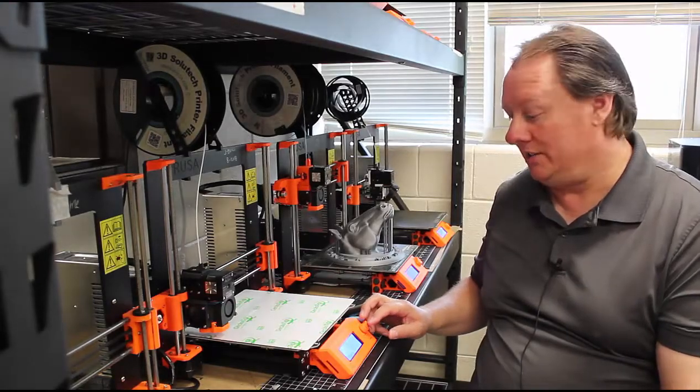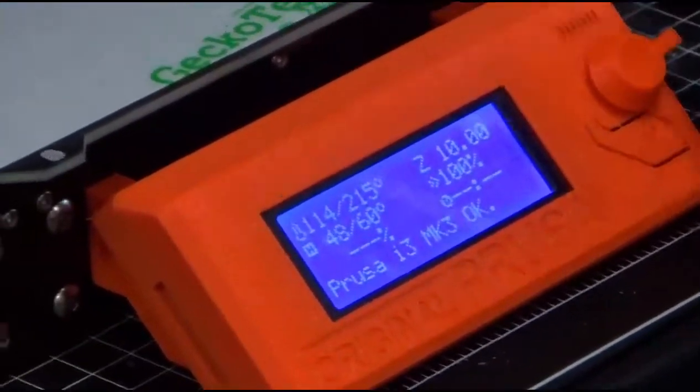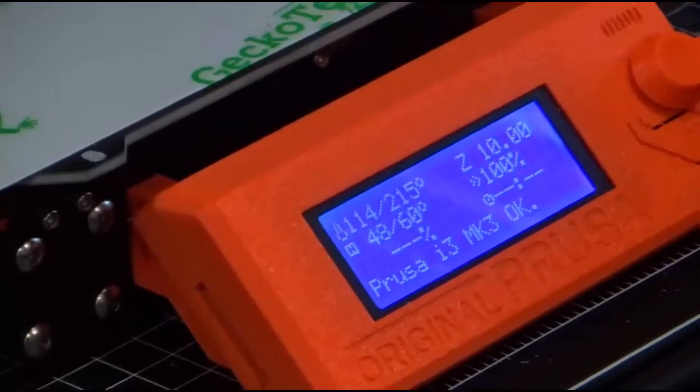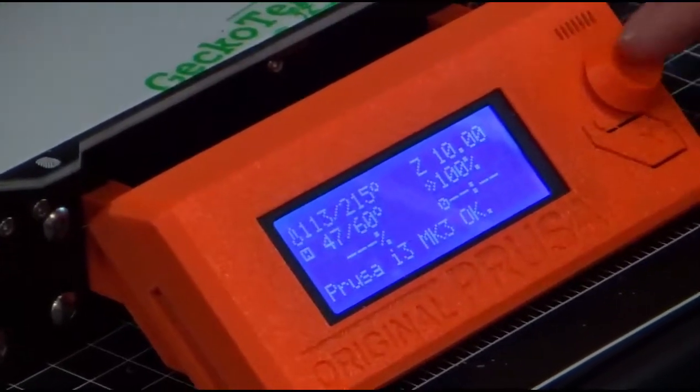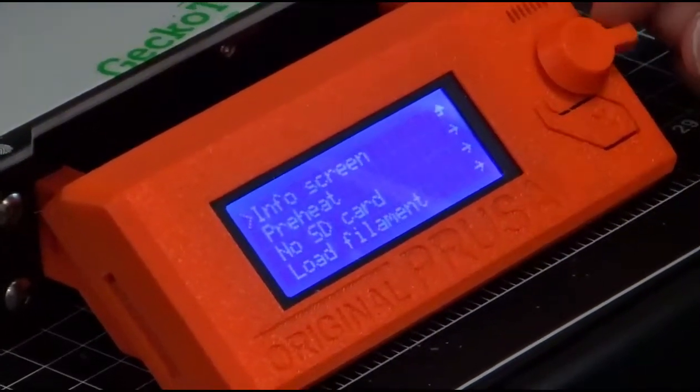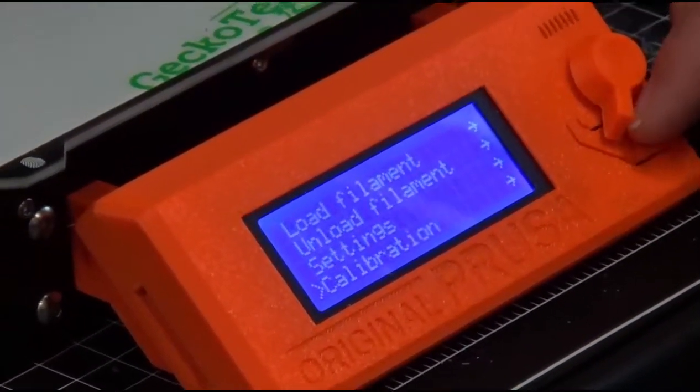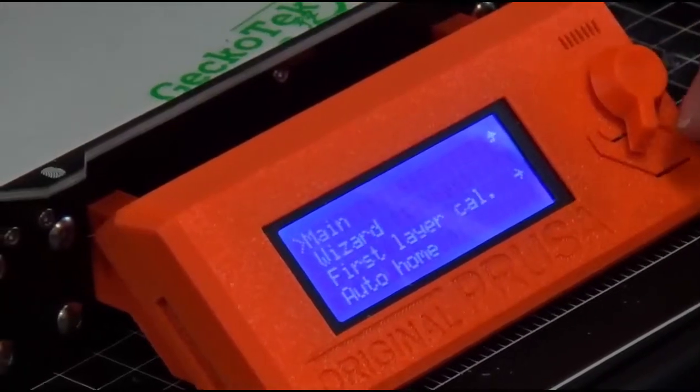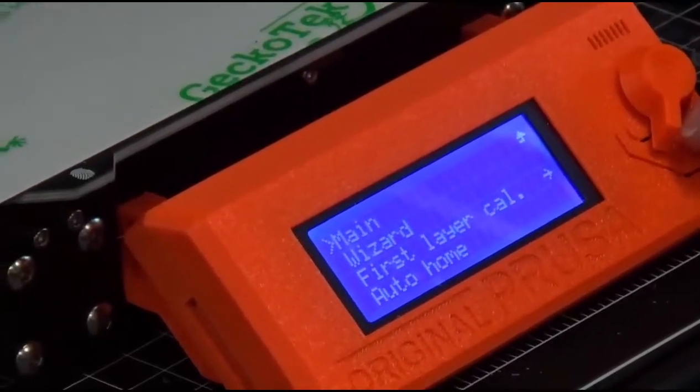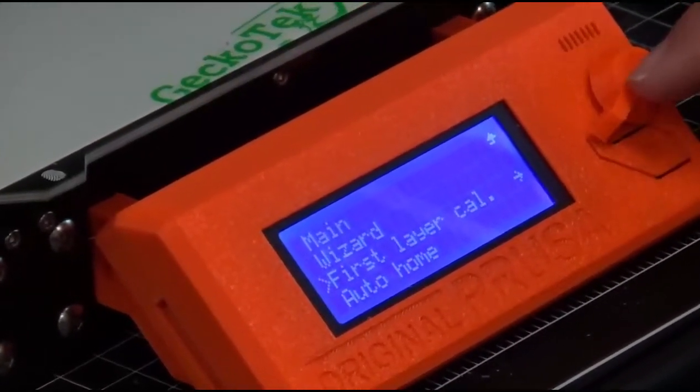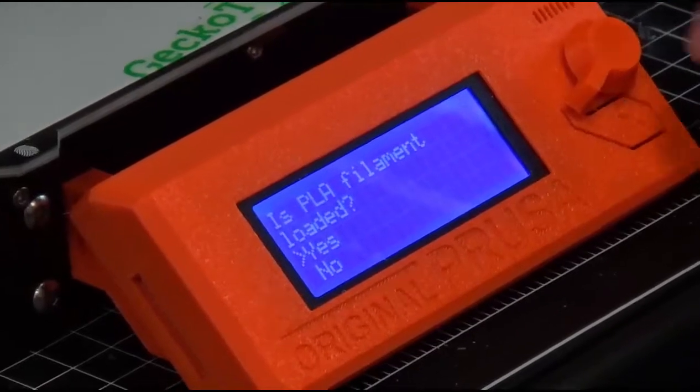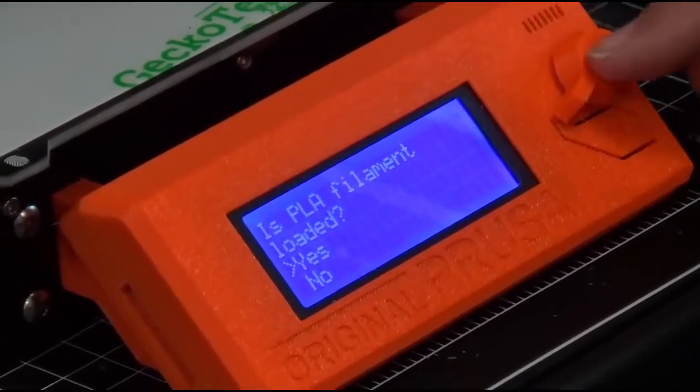First we go into preheat, get PLA temperature so we can heat up the material. Then we go into the calibration side and pick first layer calibration. It'll ask if we have PLA loaded. We say yes.